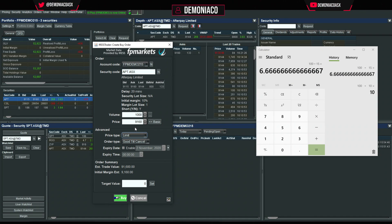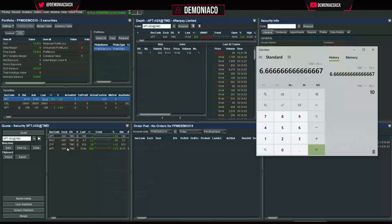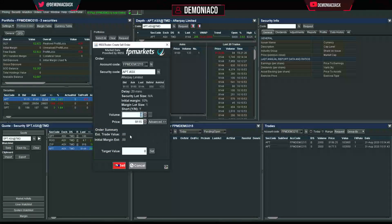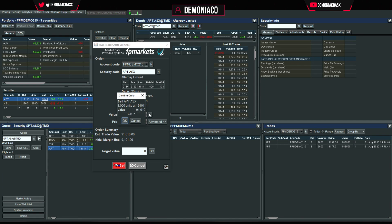You can set a limit order or a market-to-limit order — I just prefer limit. I'll create a sell order: 1,000 shares at $91.01, and click OK.